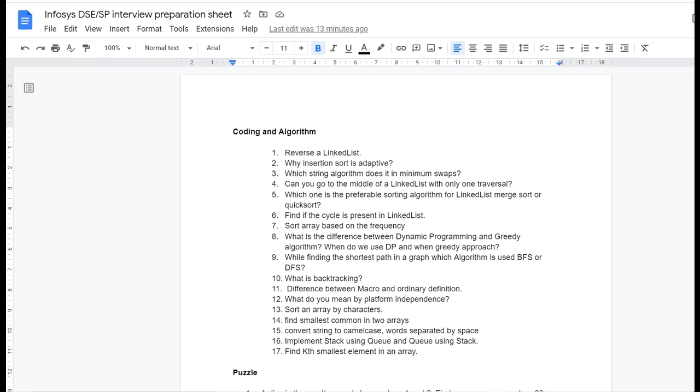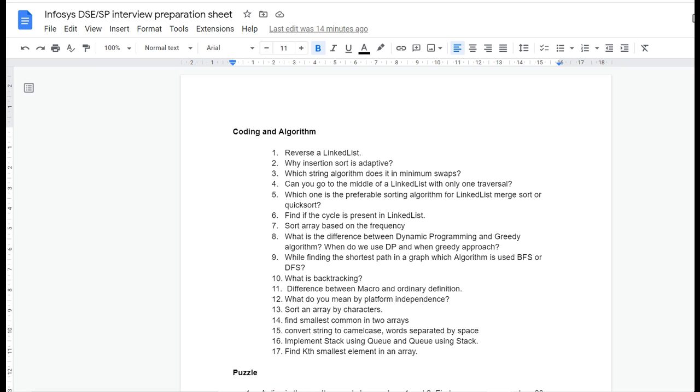But if you're experienced or you're changing through bridge programming, or if you're applying on campus or off campus and have some experience, they will ask more questions from your projects - whatever you've mentioned in your CV. They'll ask questions about the technologies you've used for the project. So based on that, prepare for the interview, but the common questions you can find in this sheet.